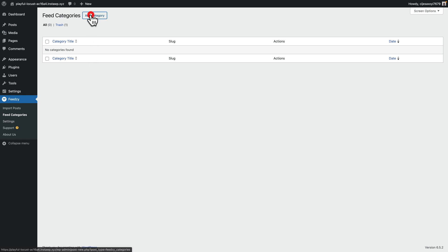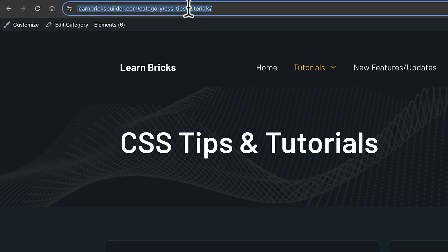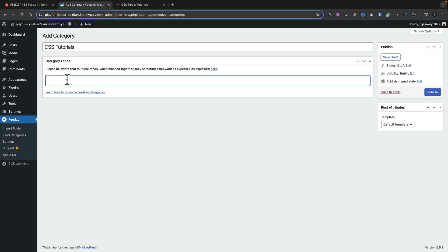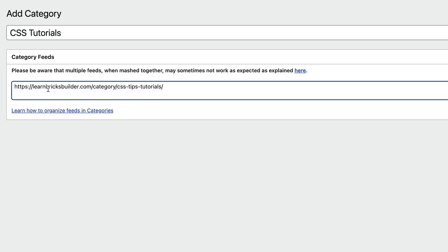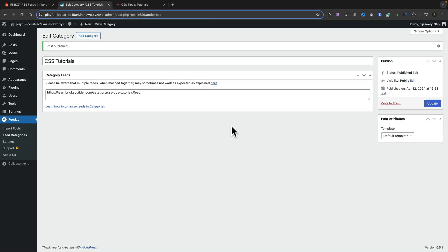Let's choose feed categories and add our first category. We'll give it a name and drop in the link for the feed we want to use. In this example, I'm using one of my own sites, so I just copy the URL, go back to Feedsie, and paste it into the category feeds option. We need to make sure the word 'feed' is at the end of the URL if we're using a WordPress website. You can have multiple entries — just separate them with a comma. Once everything is in place, hit publish and our first category is added.